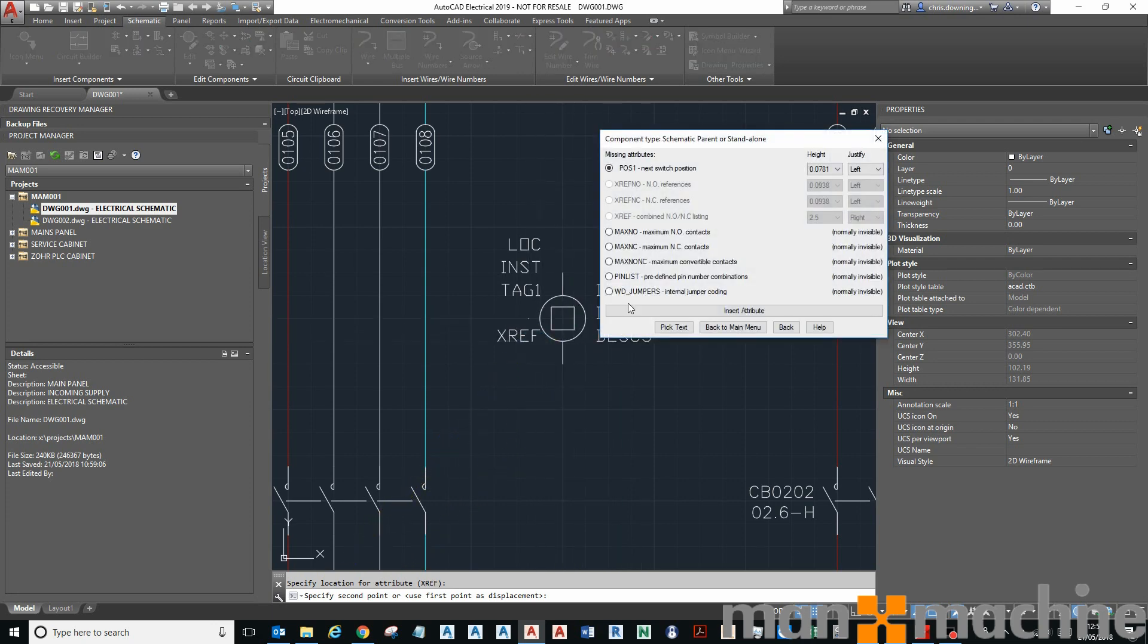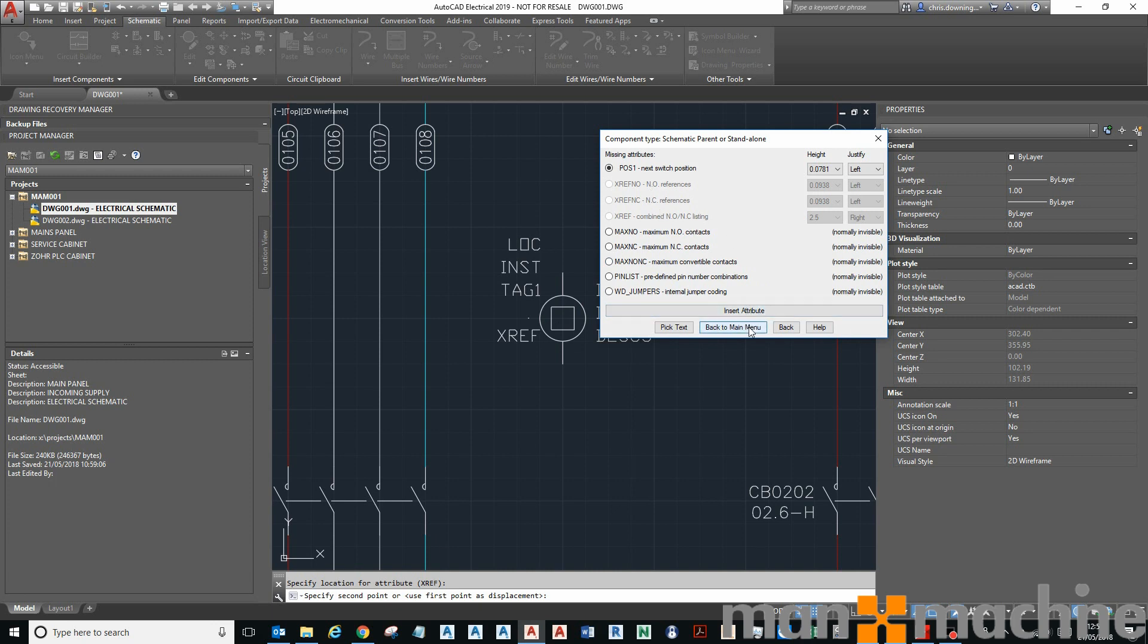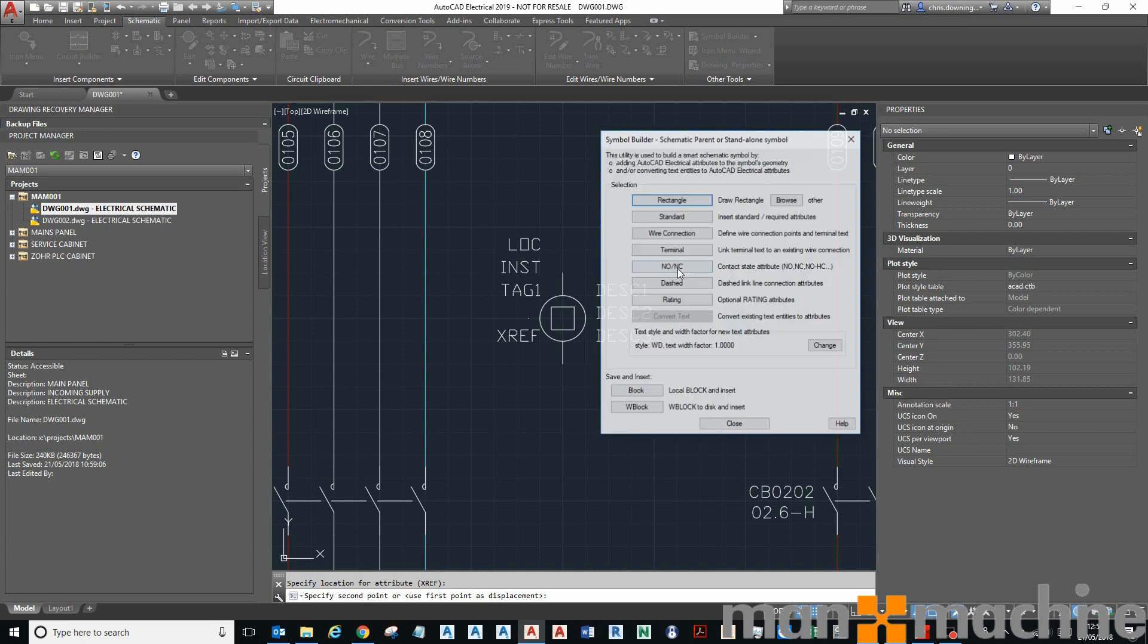This is cool, so when I put the contacts in, it's going to put the red cross reference for those contacts there. And then I've also got, going back to my menu here, rating is another thing that you might want on there.